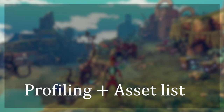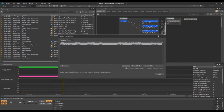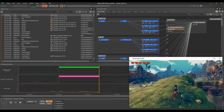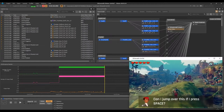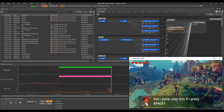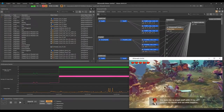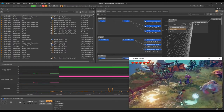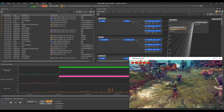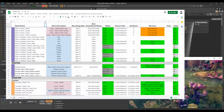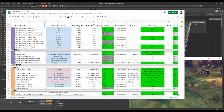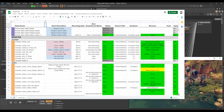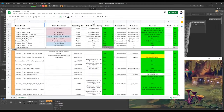The first thing I did was profiling the game to create an asset list that would keep me organized during the project. There are about 50 events for the specific level of the game — more than 340 single sound files that I created. Keeping everything organized was the key.